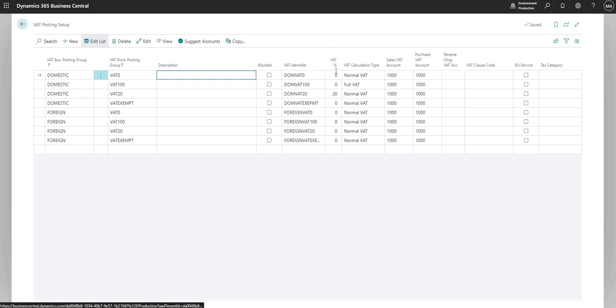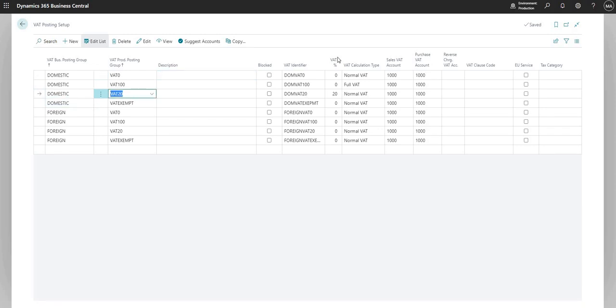We can add a VAT identifier, which needs to be unique ideally per each line. We can use the VAT percentage field here to enter a VAT percentage for each one of these lines. What I've done is most of my lines here have a VAT percentage of zero. But on the domestic and VAT 20 line here, I have a VAT percentage of 20.